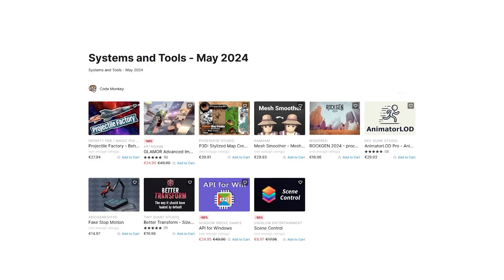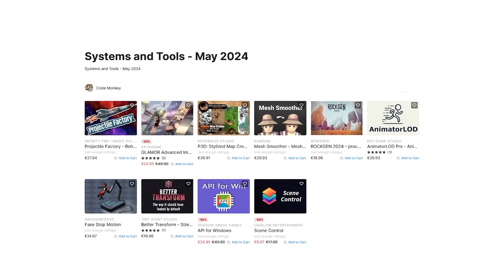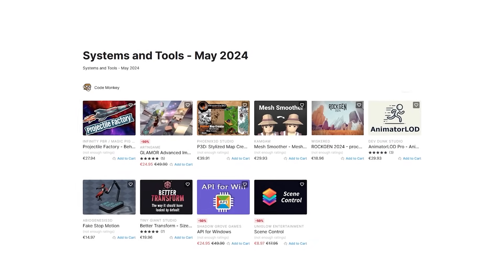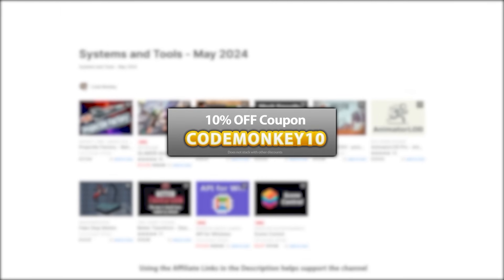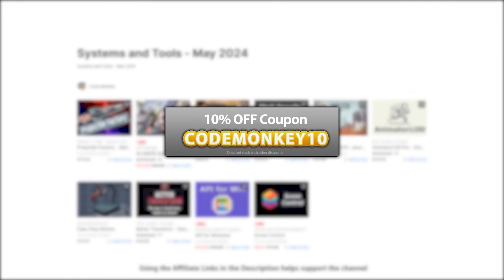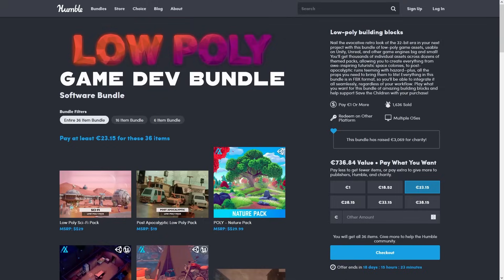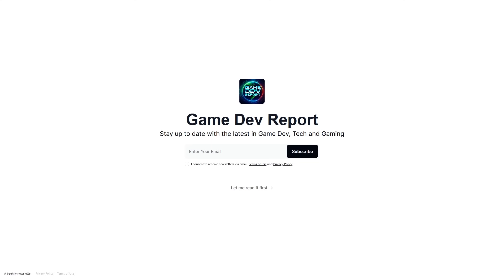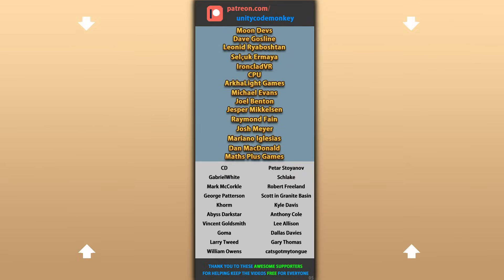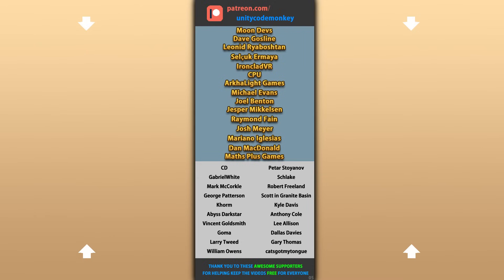Alright, so those are my top 10 new tools and systems on the Unity Asset Store for May 24th. There are links in the description, and as a bonus you can use coupon code CODEMONKEY10 to get 10% off your order. Don't forget the excellent Humble Bundle and sign up to the GameDev Report. Hope that's useful — check out these videos to learn some more. Thanks to these awesome Patreon supporters for making these videos possible, thank you for watching and I'll see you next time!